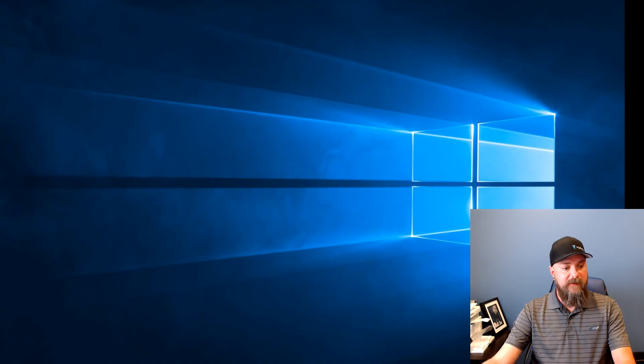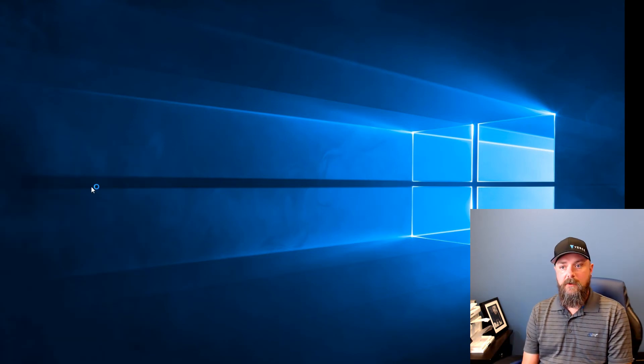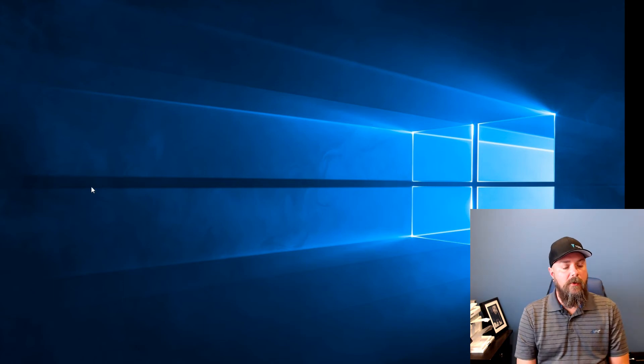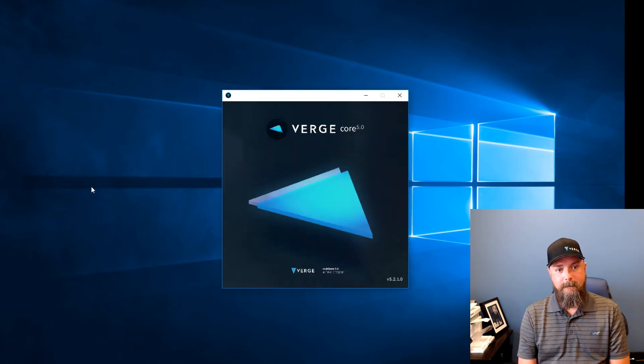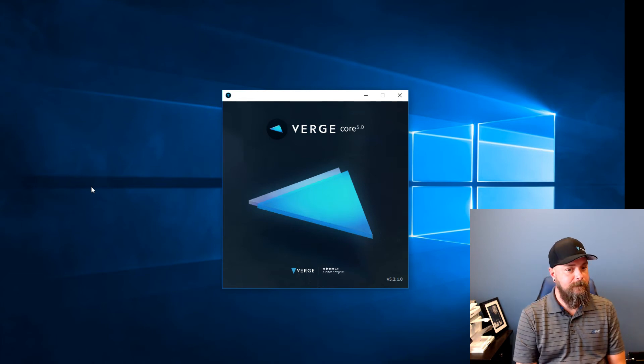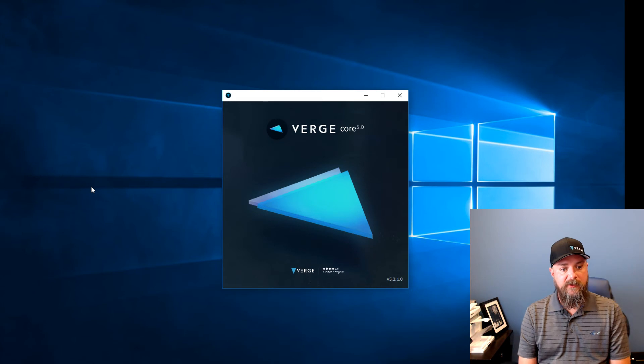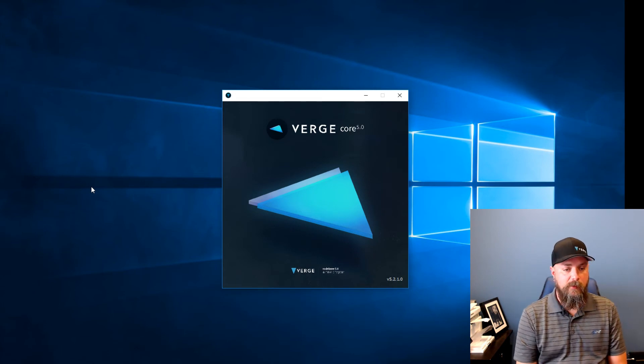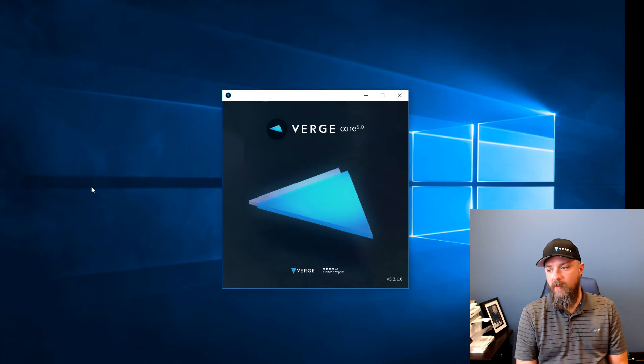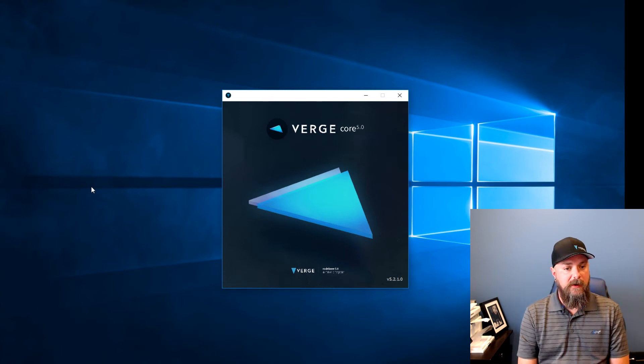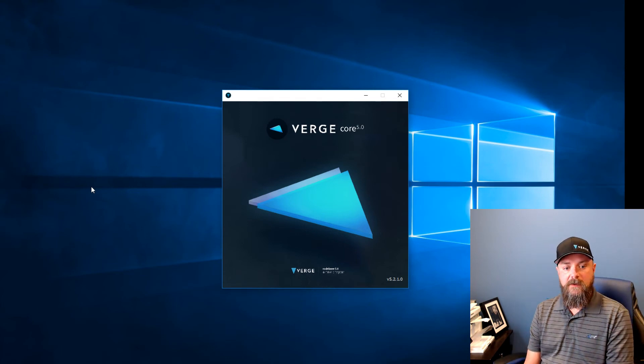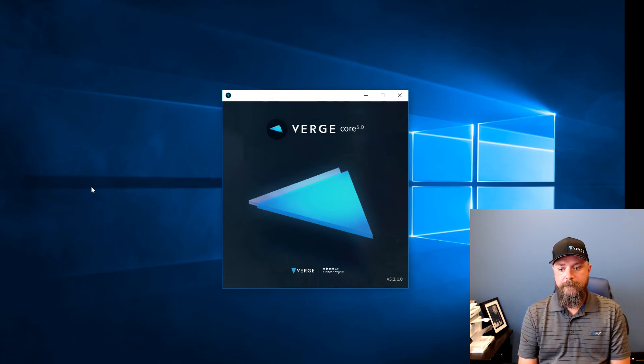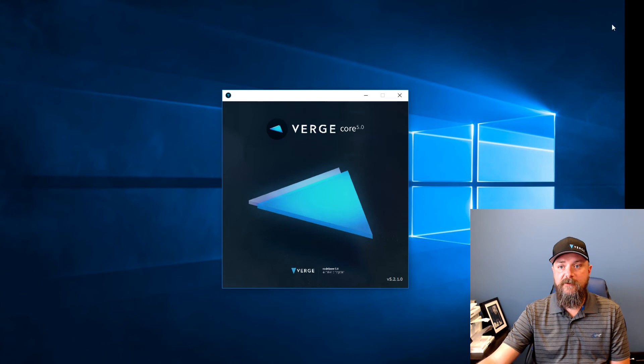But we're going to pop over here and I'm going to launch Verge real quick. If this comes up pretty quickly, we'll just go over some real quick functionality of how it works and then we'll wrap up our first video. I'm going to pause you here for just a second.